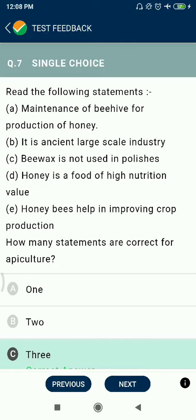Question 7: Regarding maintenance of beehives for production of honey — it is an ancient large-scale industry. Beeswax is not used in polishes (this is incorrect). Honey is a good food of high nutrition (correct). Honey bees help in improving crop production. Two statements are correct and two are not.